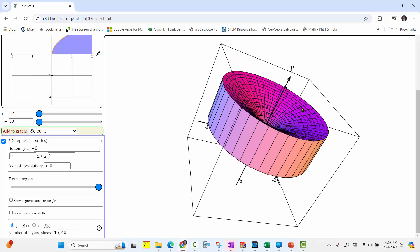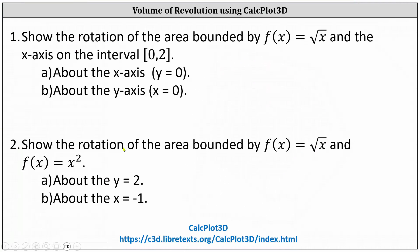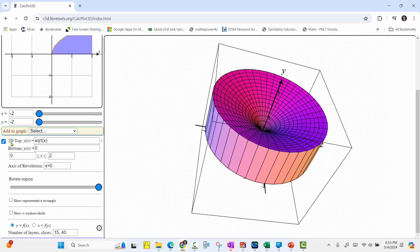And now let's look at our second example, where we want to rotate the area bounded by f of x equals the square root of x and f of x equals x squared, about y equals 2 and about x equals negative 1. We already have the top function correct. We need to change the bottom function to y of x equals x squared. Enter.